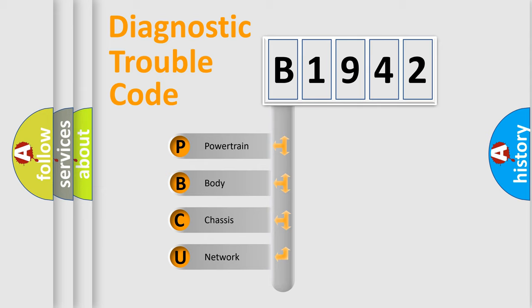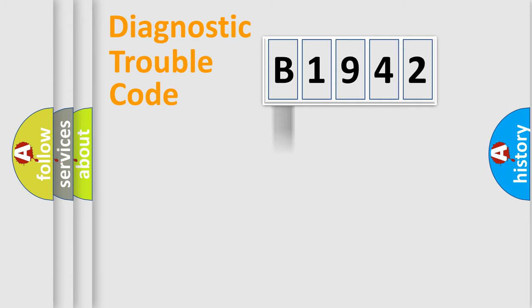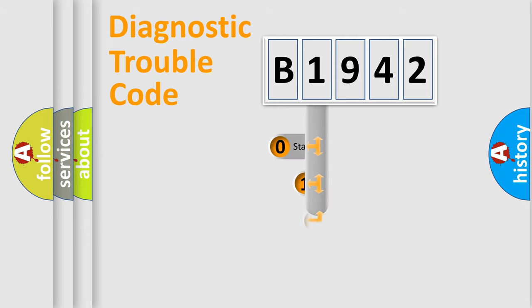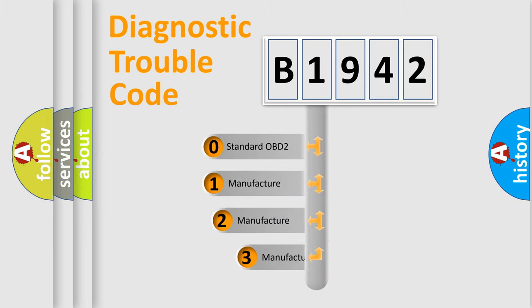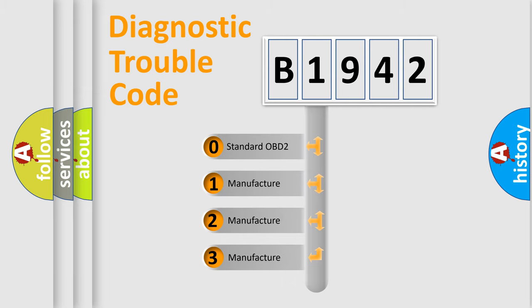We divide the electric system of automobile into four basic units: Powertrain, Body, Chassis, and Network. This distribution is defined in the first character code.